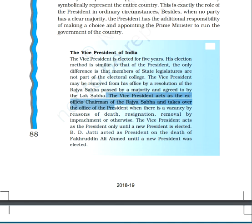Try to underline the major points discussed in class. Go through the reading carefully, because without reading the NCERT, you won't be able to attempt the questions asked in the paper. Go through the book thoroughly. Stay at your homes and stay safe. Thank you.